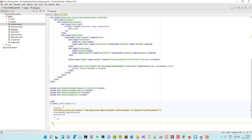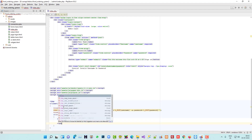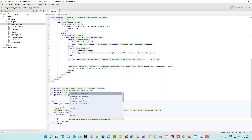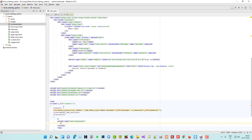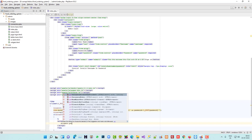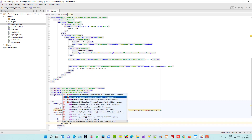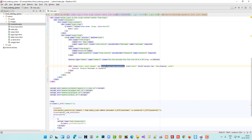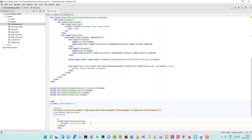If $count equals zero, we are going to display the error message. To show it, we use JavaScript: document.getElementById('our_id').style.display = 'block'. Let me check this now.